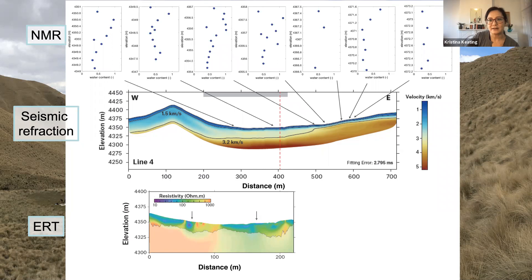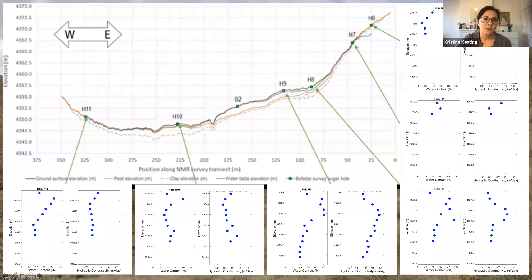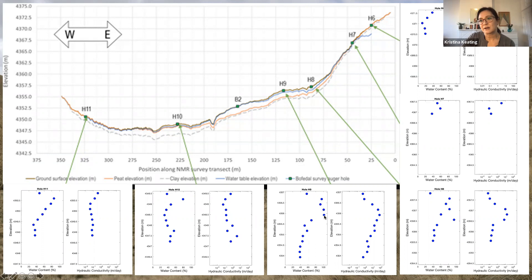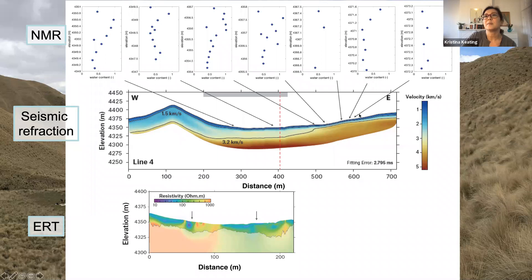From the NMR data, in hole nine when we're in the bofedales, we get really high water contents close to 100. Below that, we see a big drop as we enter the clays. So we can use this NMR data to estimate the depth and extent of the bofedales region across this part of the seismic line. All of that data comes from just this part of that seismic line and not across the whole thing.